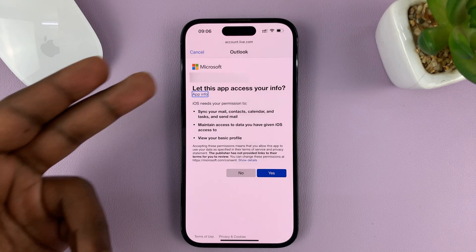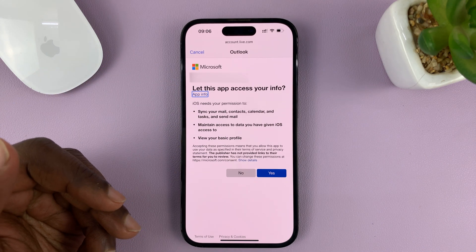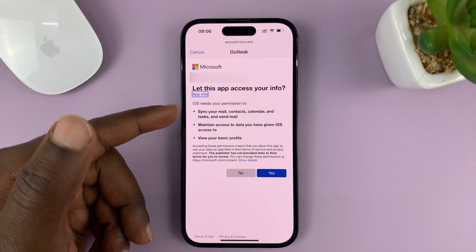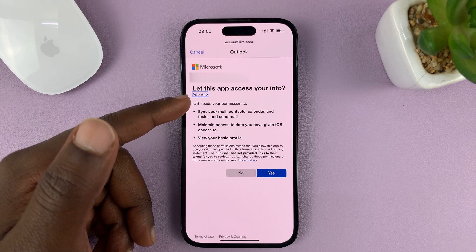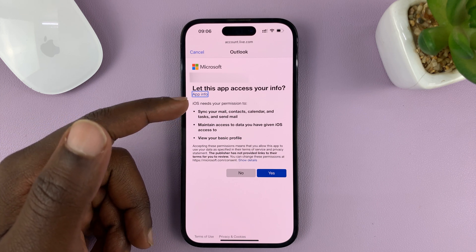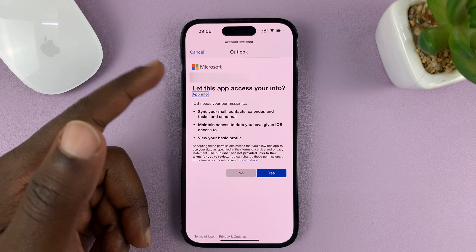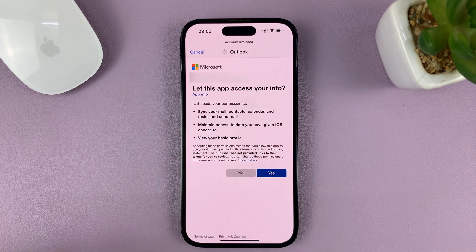Then you have to give this app permission to access your info. It says iOS needs your permission to sync your mail, contacts, calendar, and all that stuff. So just tap on yes to agree.